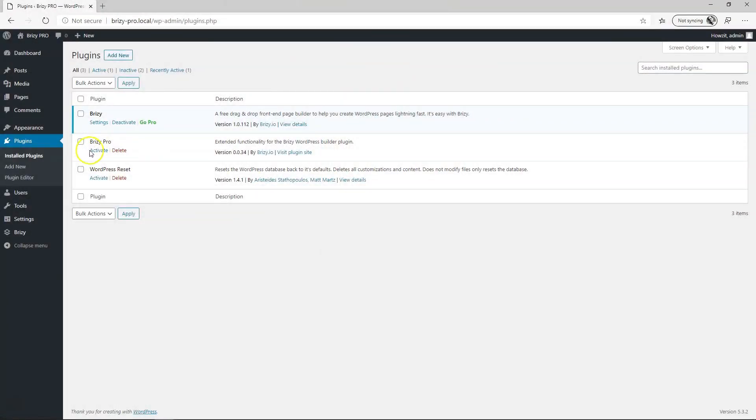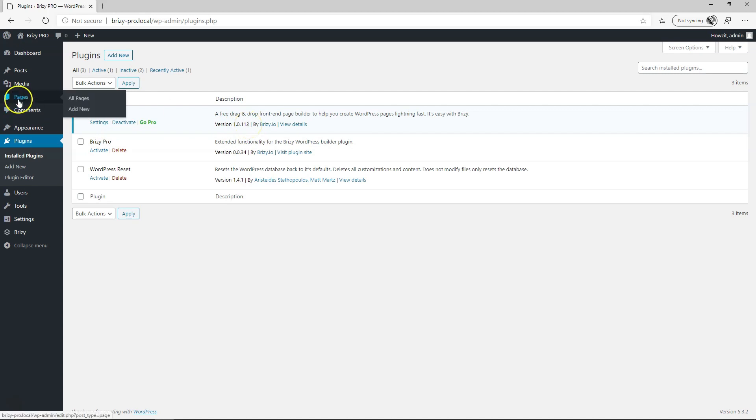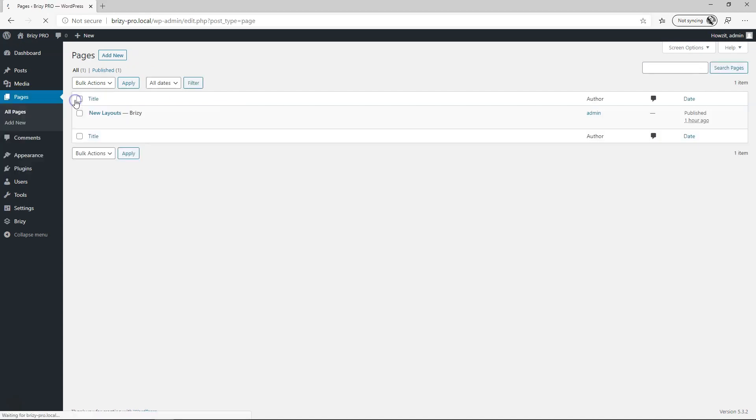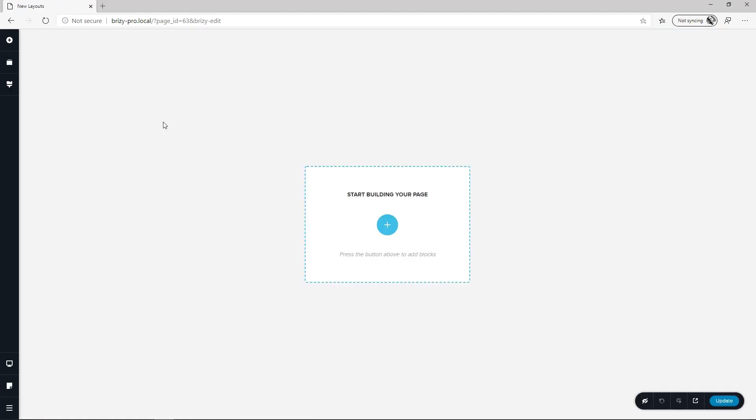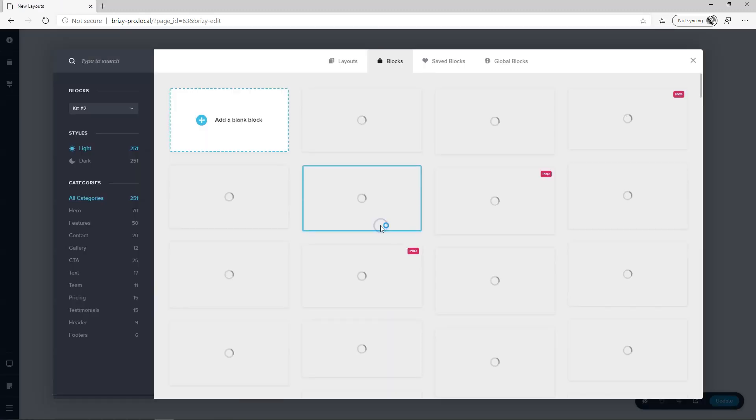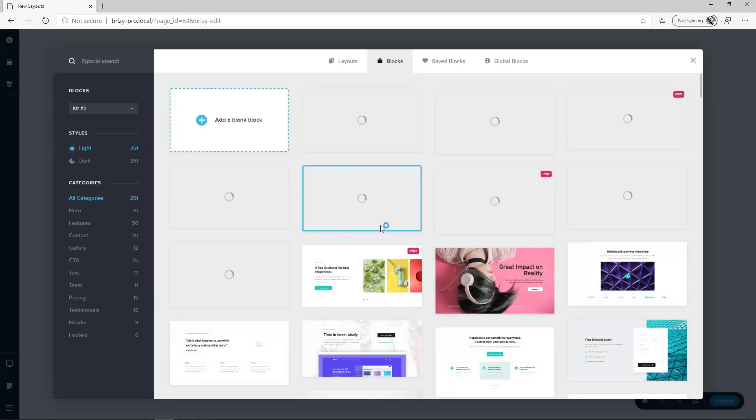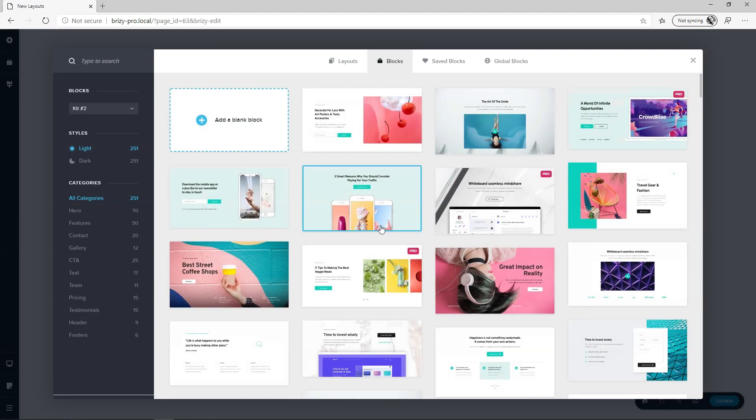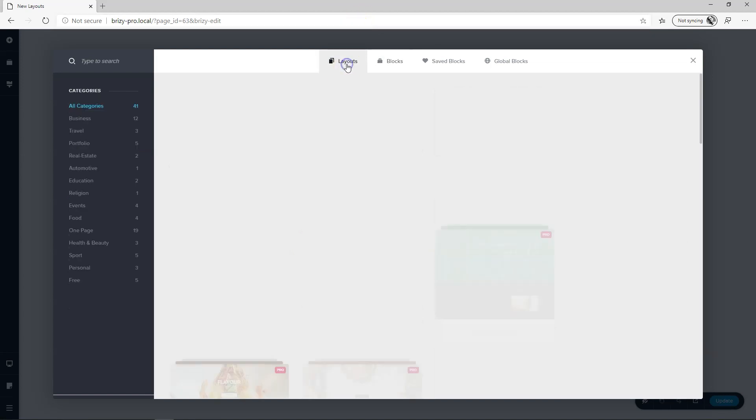So I've got Brizzy Pro here, 0.0.34 and then I've got the Brizzy Free installed at 1.0.112 and I've already created a page. Let's go here to new layouts, click on edit with Brizzy and then when you click here on start building your page, you're going to have the library manager pop up and then over here is layouts.